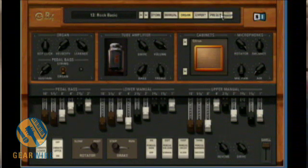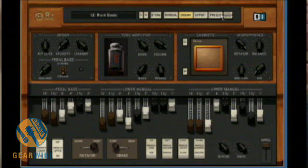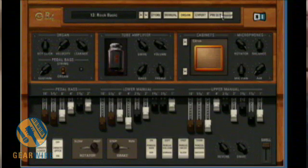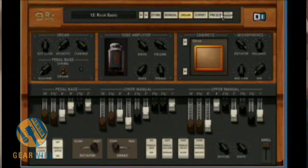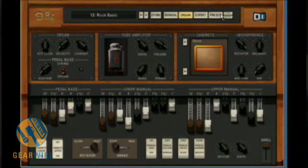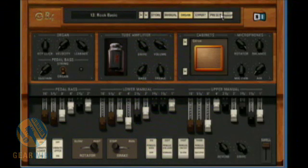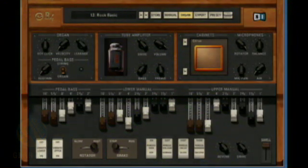Well, that's it for controlling the B4 by Native Instruments with the Novation Nocturne. It gives you a pretty good rundown of how to control an instrument and assign your own custom controls using this and the AutoMap software. For now, I'm Bill Holland and you've been watching GearWire.com.